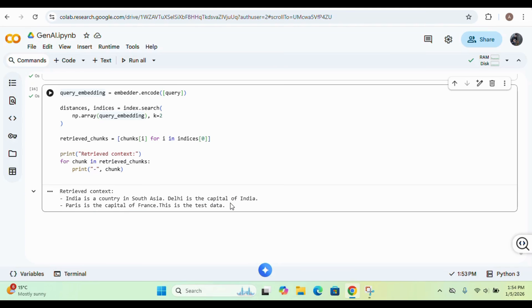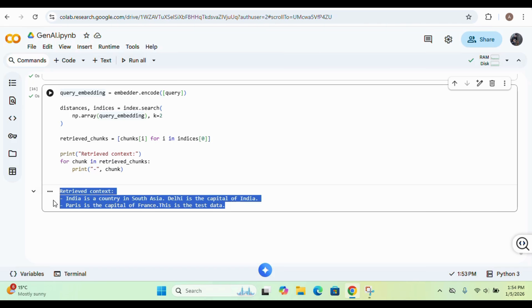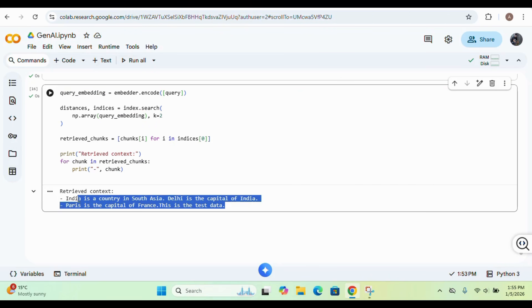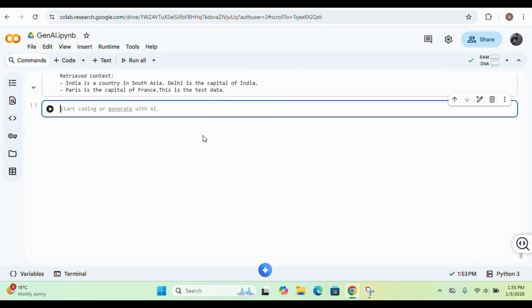Both results were returned because there is a similarity of the word 'capital' in both sentences — this is the semantic similarity search doing the retrieval. But we don't want this raw response; we want the correct refined answer, which would be 'Delhi is the capital of India.' This is where the LLM comes into the picture — we feed the retrieved context to our LLM model to get the exact answer.